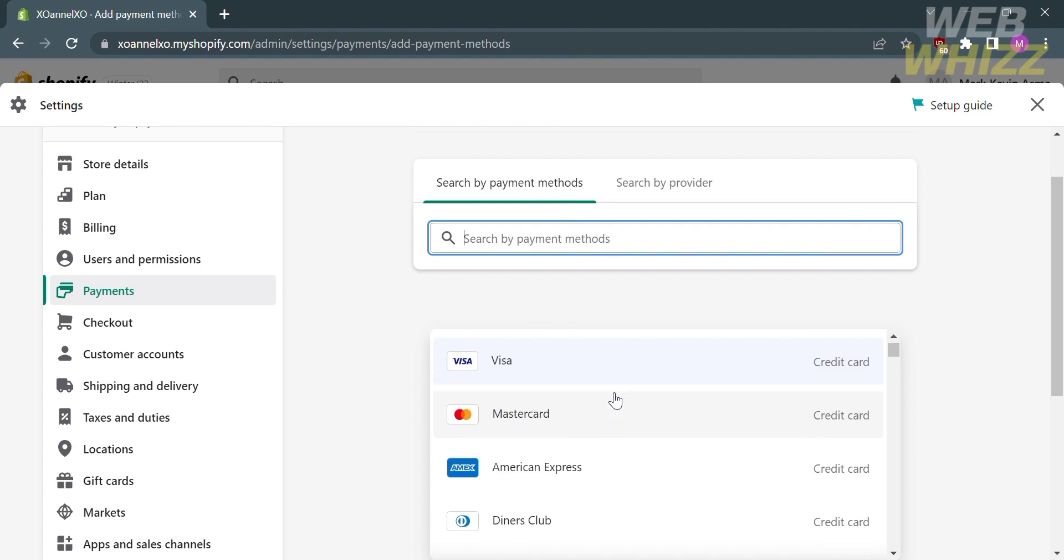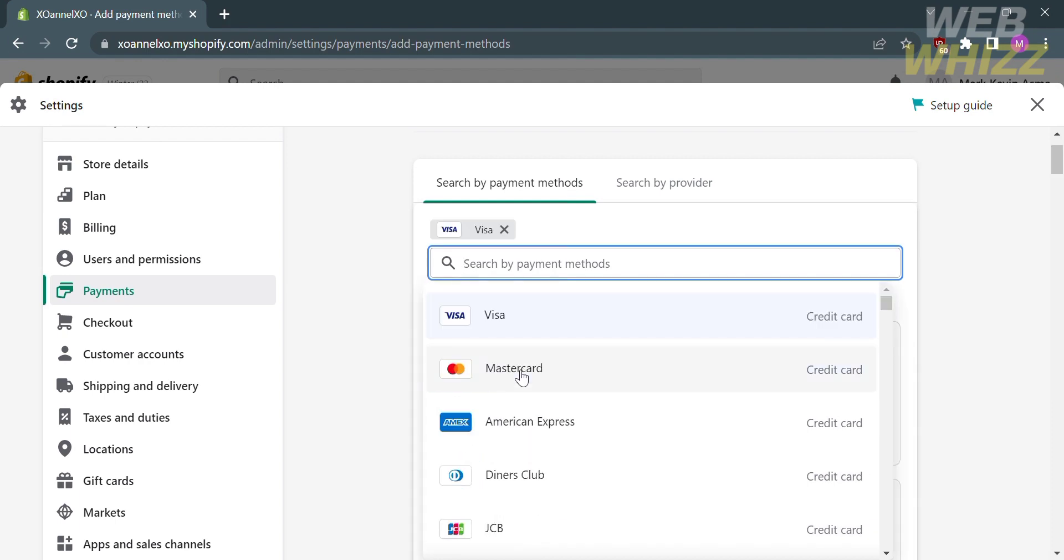We have Visa, MasterCard, American Express, and many more. Let's say I want to add my Visa card and my MasterCard. Just click on them.